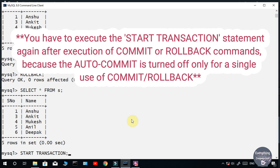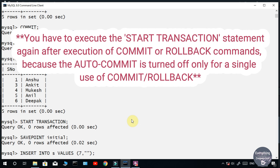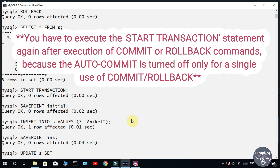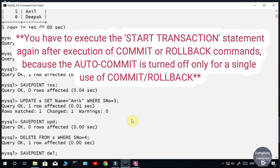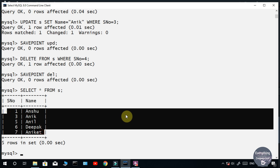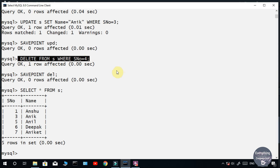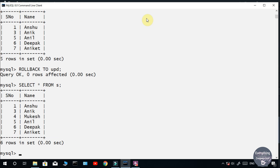Let's see how we can roll back to a specific position in a table using SAVEPOINT. Let's name the current position as 'initial'. Now I'll run the INSERT command and name this transaction 'ins', then the UPDATE command named 'upd', and lastly the DELETE command named 'del'. You can take any name of your choice — I used these names because they are easier to refer to. Let's see the table — this is the temporary table. I don't want to execute the delete command, so I will rollback to 'upd'. It will discard all transactions after 'upd' while transactions before 'upd' are not affected.